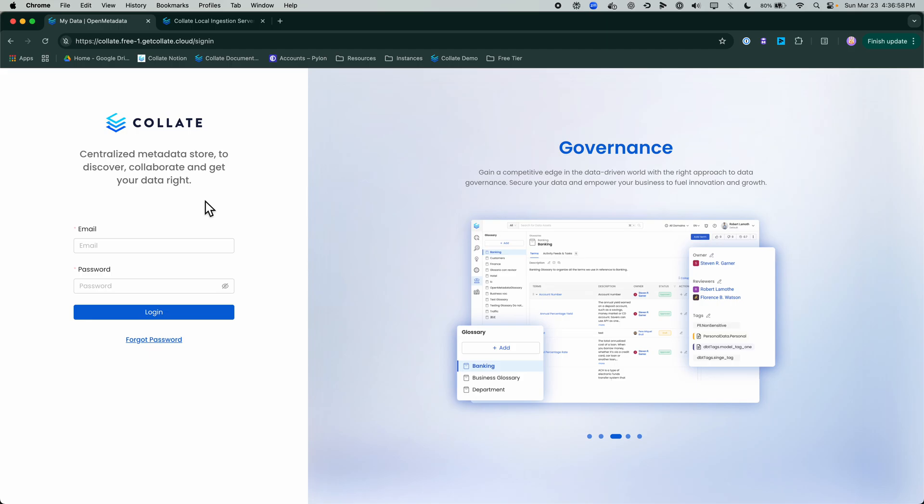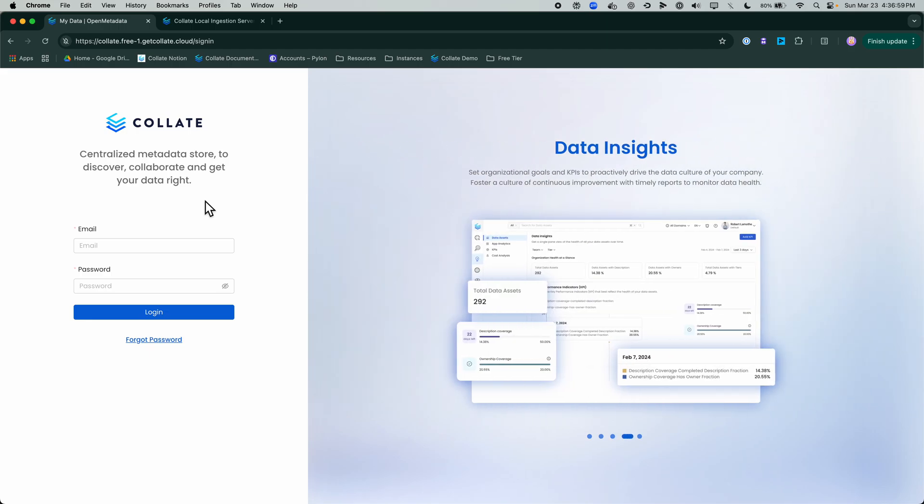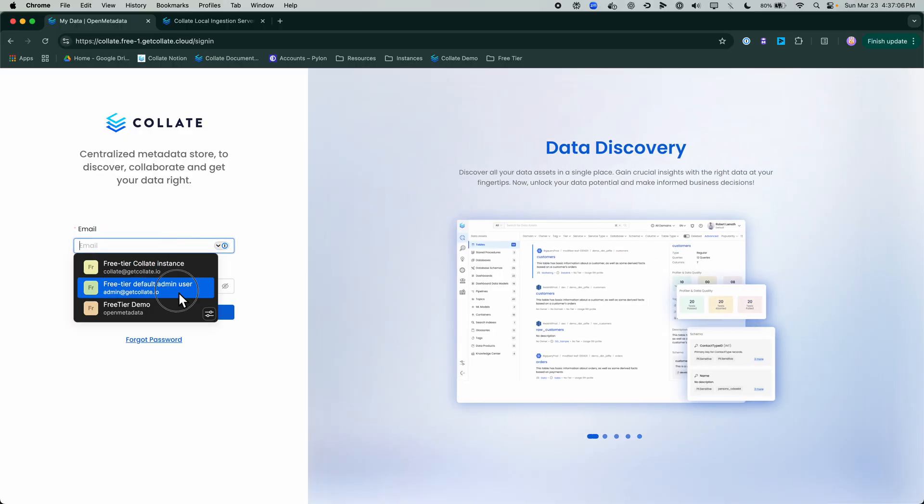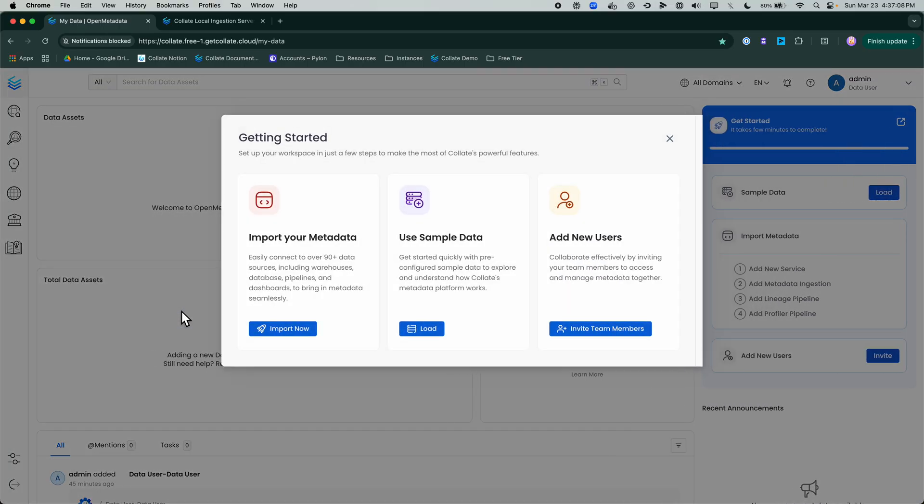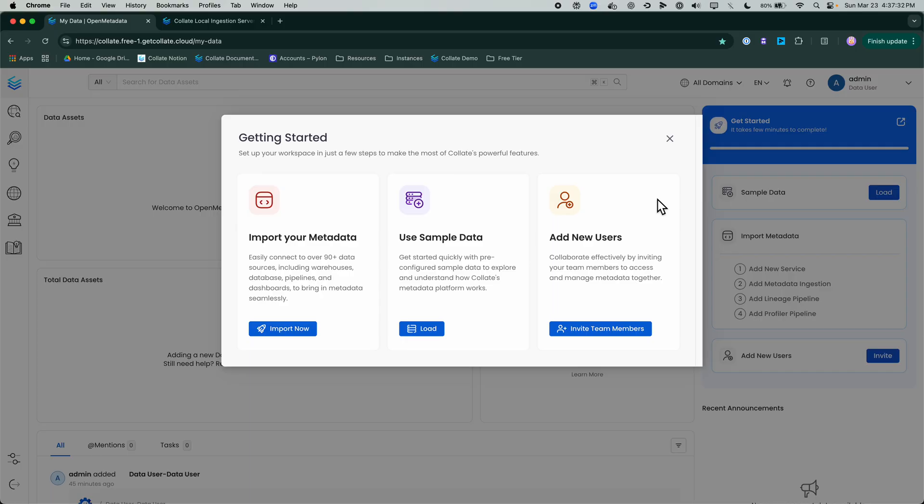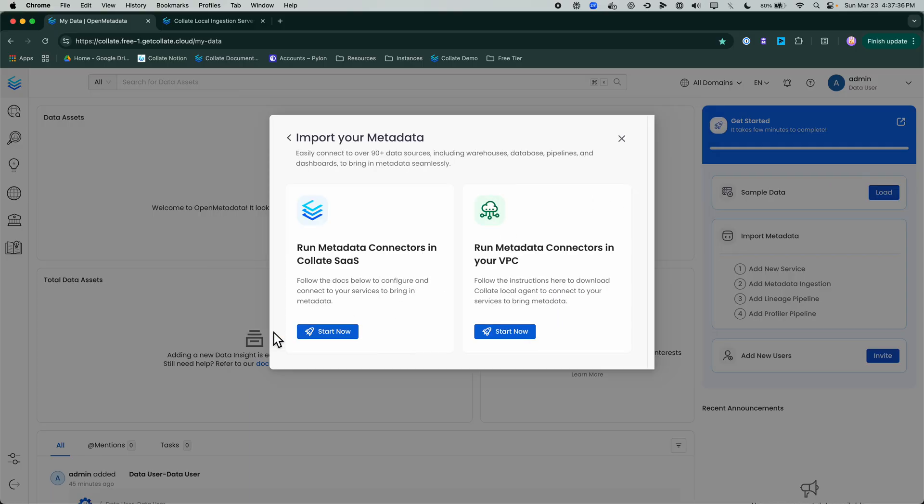We are going to walk through how you can get started with your Collate free tier instance. First and foremost, we're going to sign in to our free tier instance. Upon signing in, we're welcomed by a nice getting started page where we can import our metadata, connecting to your organization's specific sources, the ability to load sample data to treat this as a sandbox for experimentation and testing, and the ability to add additional users to this free tier instance.